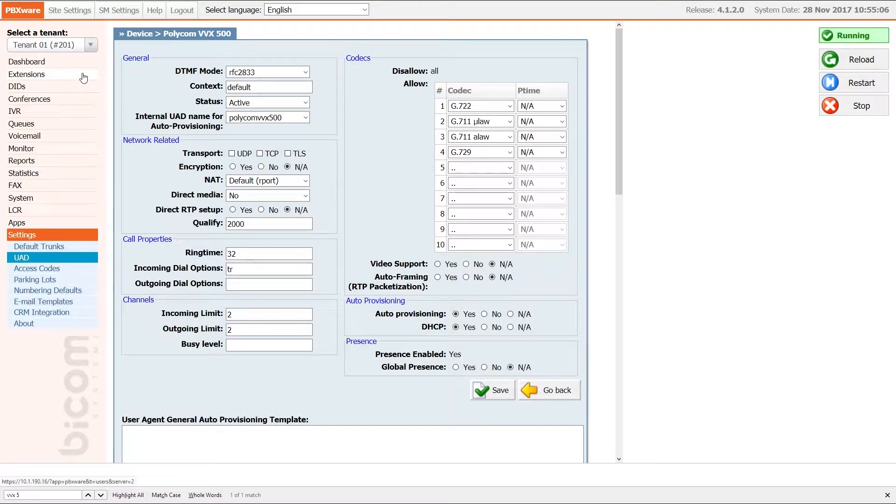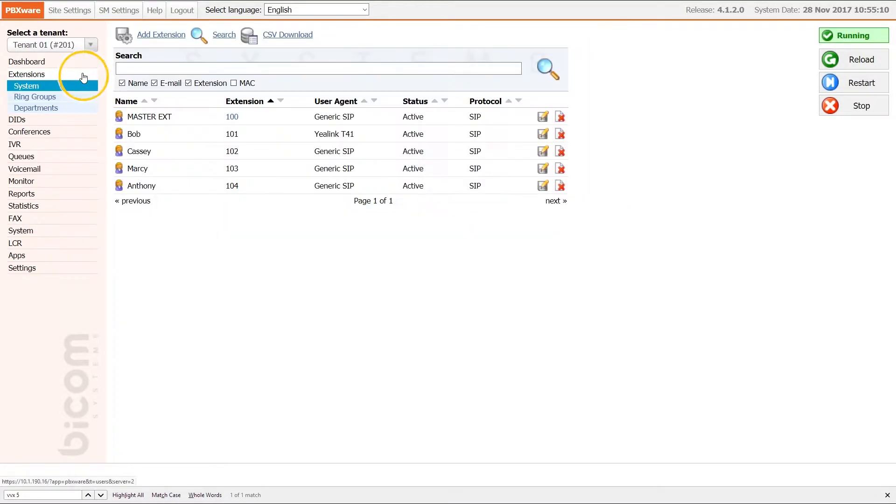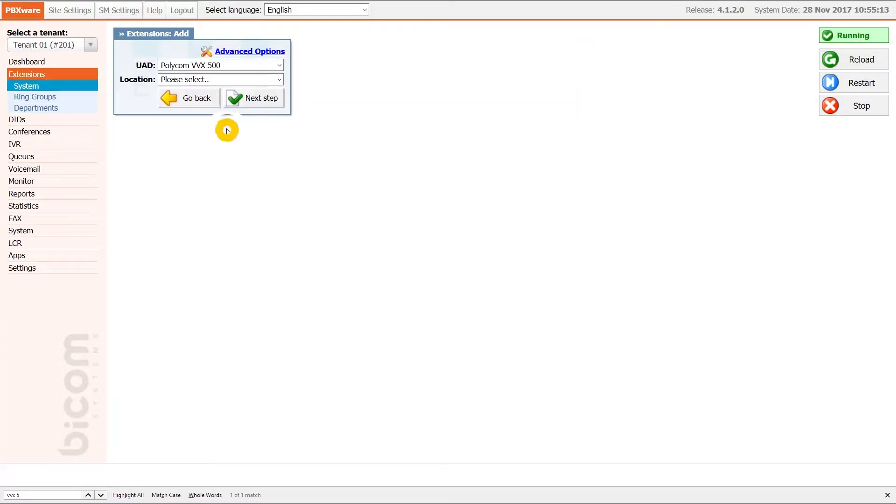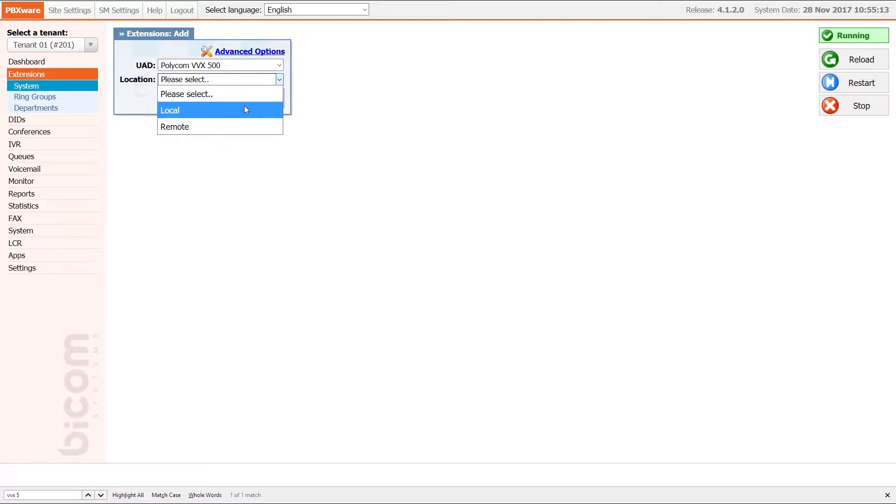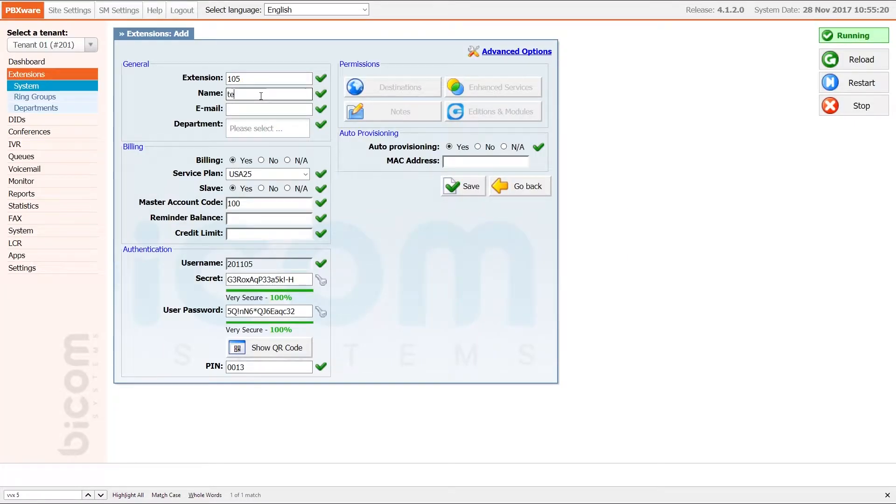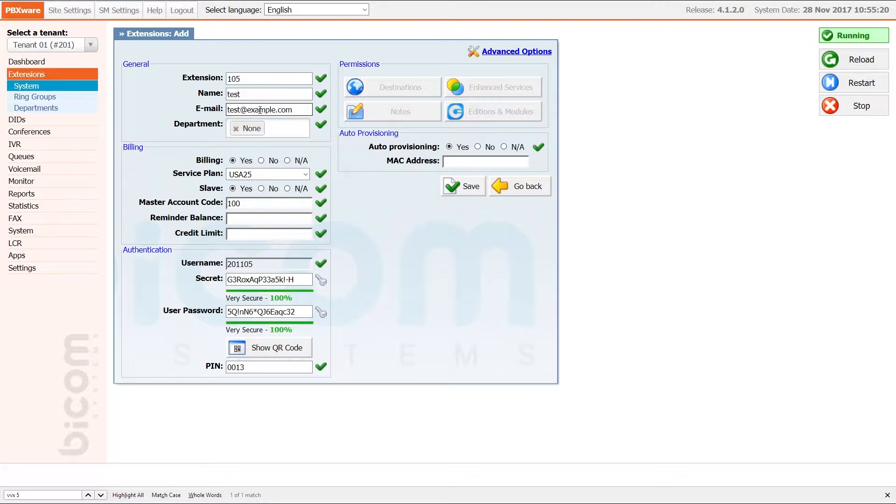Next under extension menu click on add extension. Select your device from UAD list and under location set remote. Click next step button. Specify the extension name and email. Select the department and under the MAC enter the MAC address of the phone.